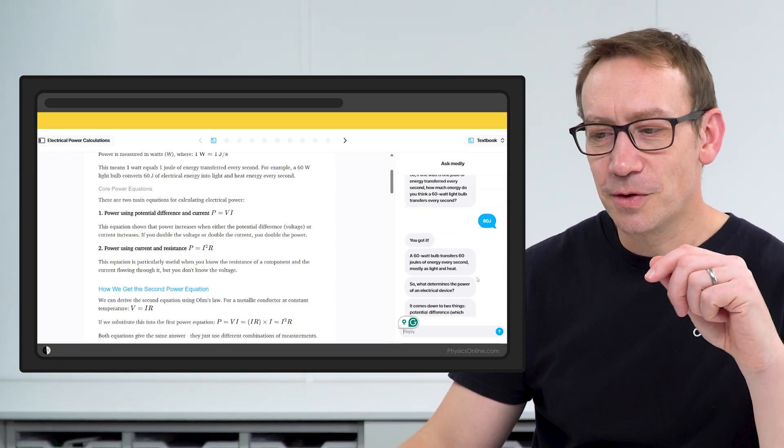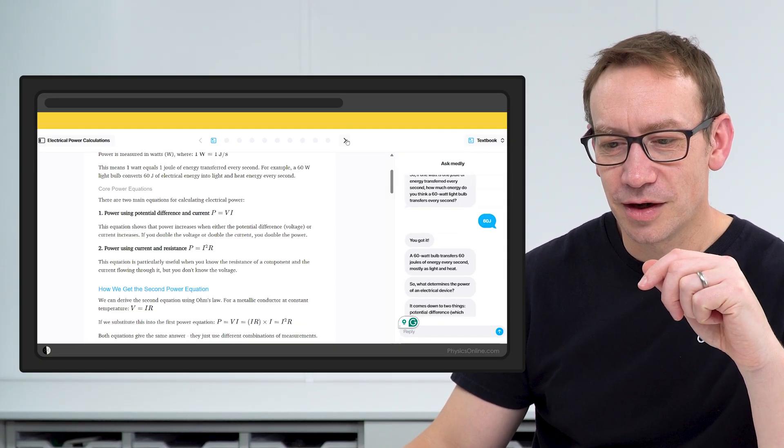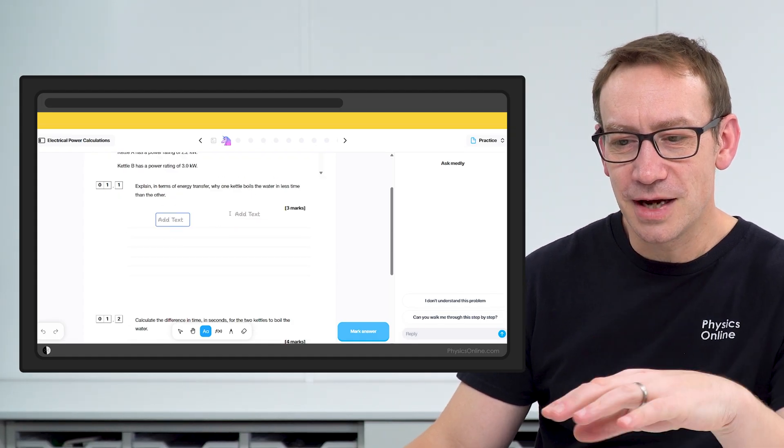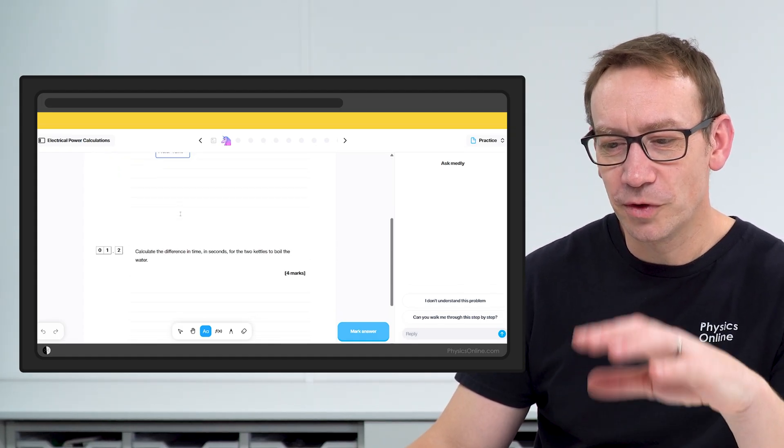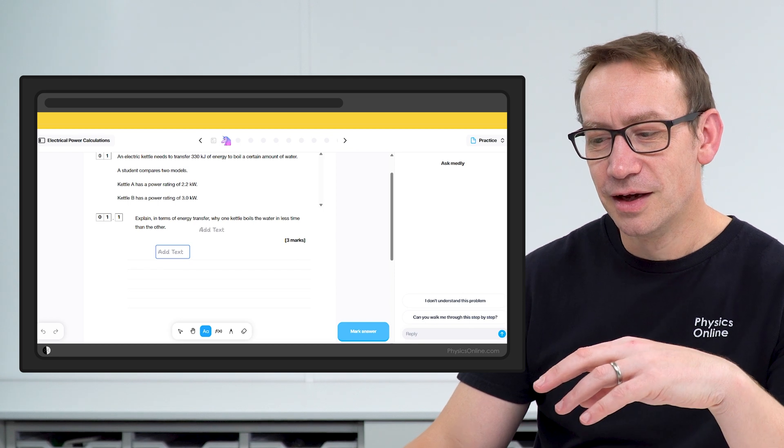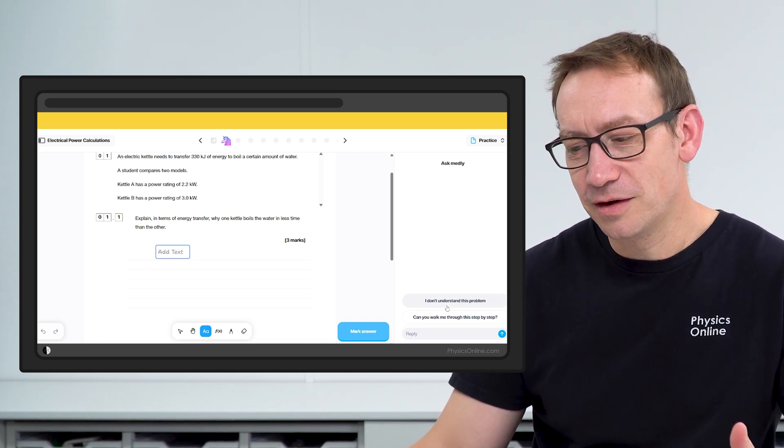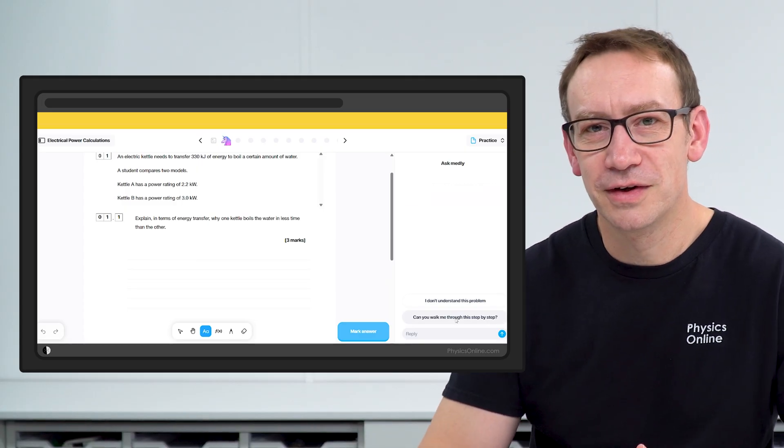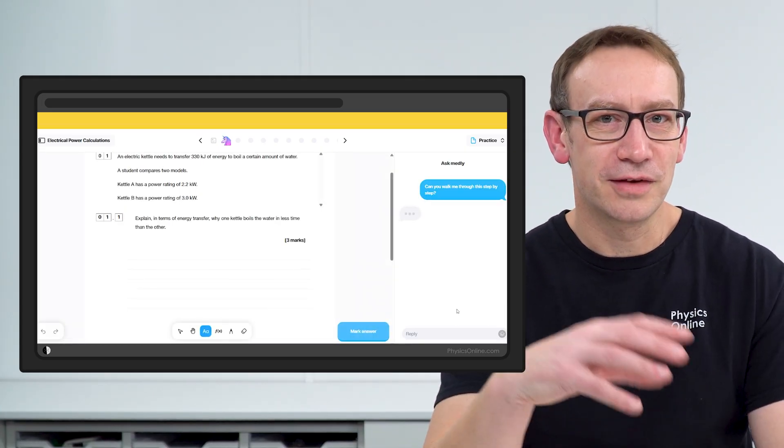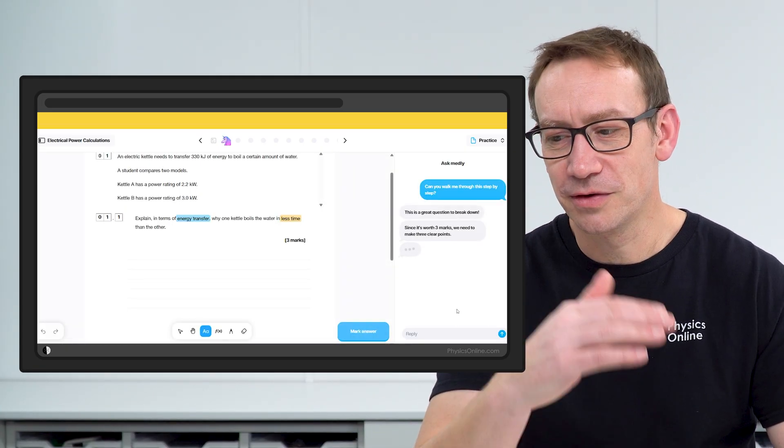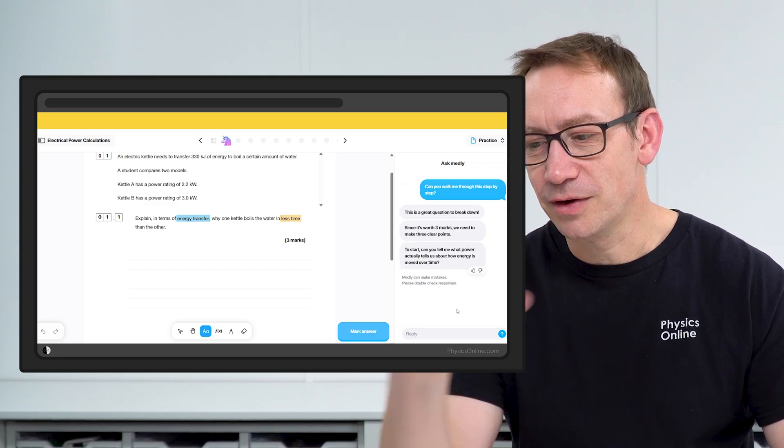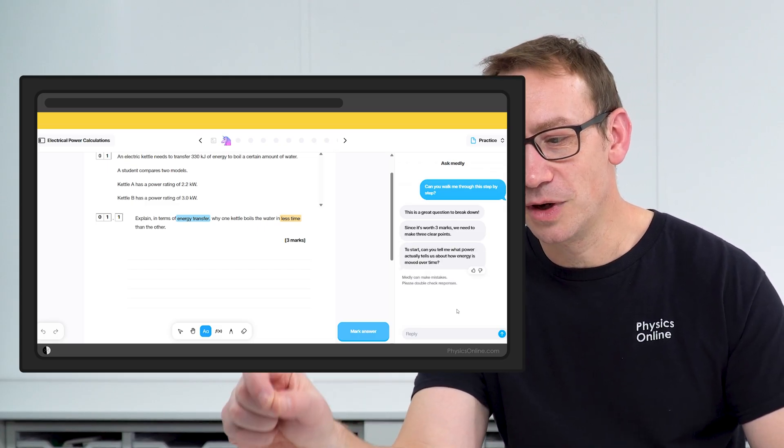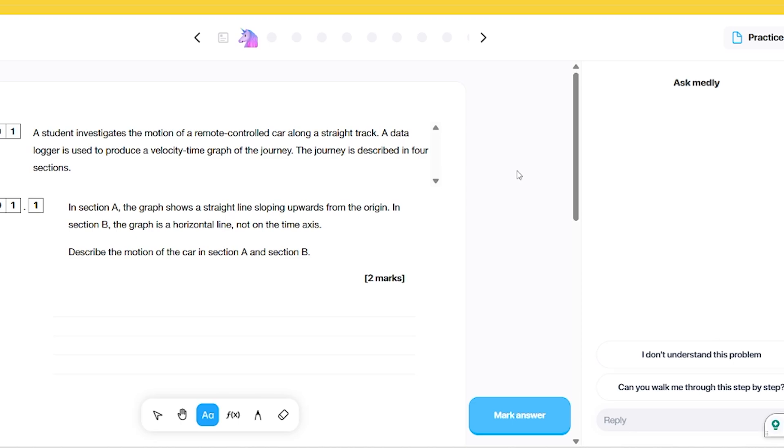Then of course you have the questions. You can type your answers in here and you can do free text or just numerical answers. Once you've written in the answer, if there's anything you're not sure about, you can have this kind of conversation to really analyze that thought process as you're doing question after question after question. Looking at this as a teacher at GCSE, this is really, really good.